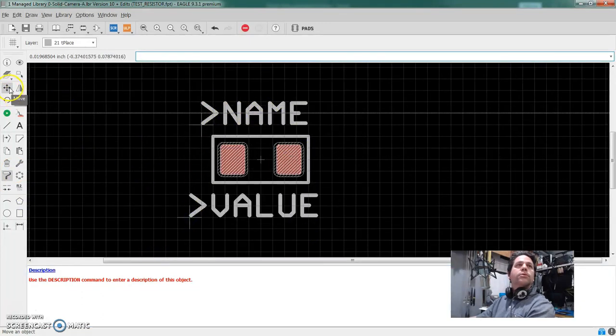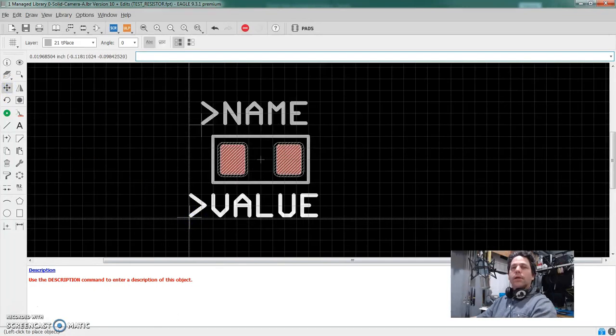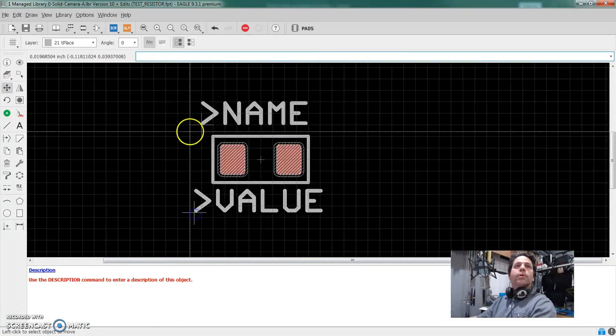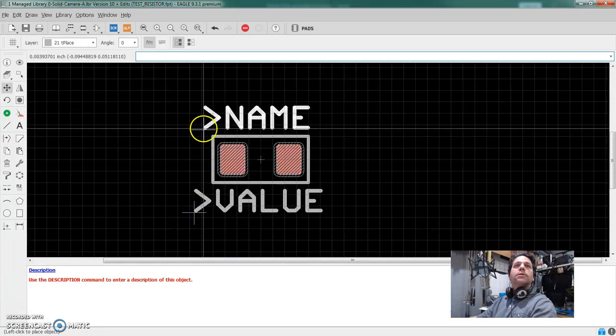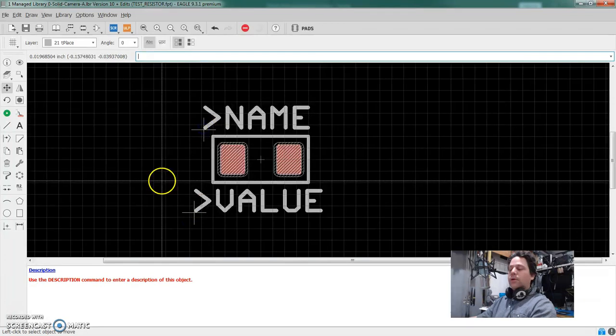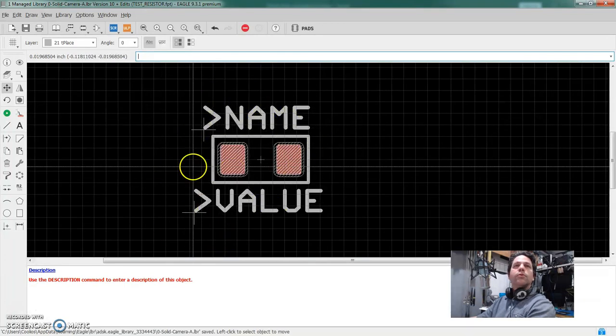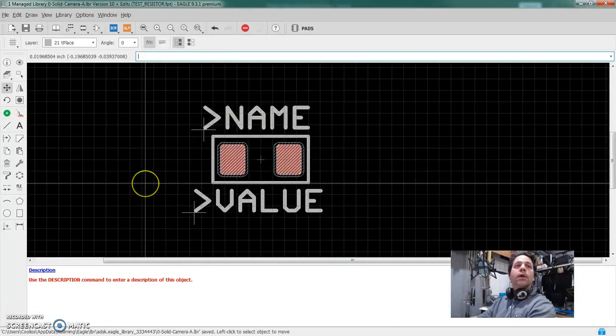And then I will use the move command to kind of trim it up or whatever. Now you can move all of these things around once you've laid it down, the name and the value can move anywhere you want after you put it on your board, but that's essentially it.